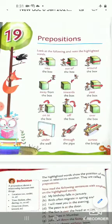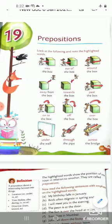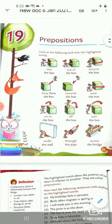It means what is inside the box. Then: out of the box — to get away from the box. Towards the box, past the box, off the box, over the box, under the box, and under the wall.